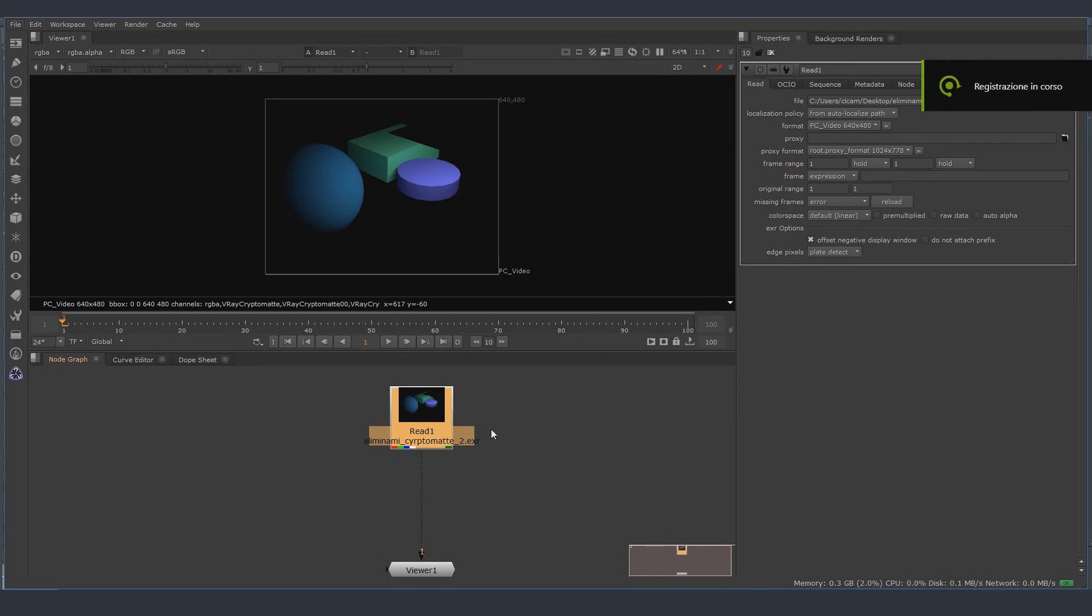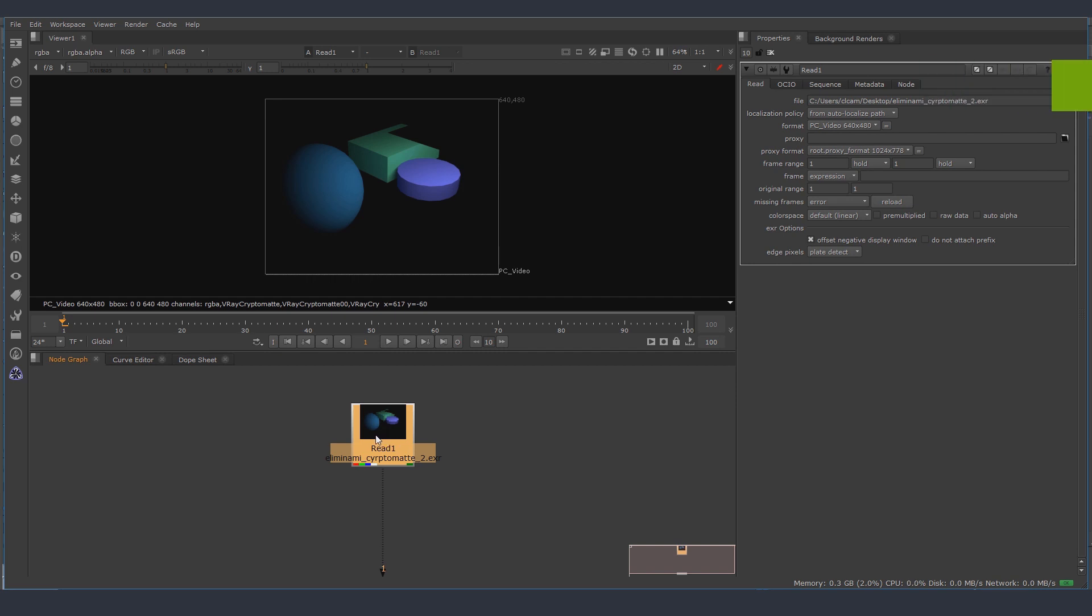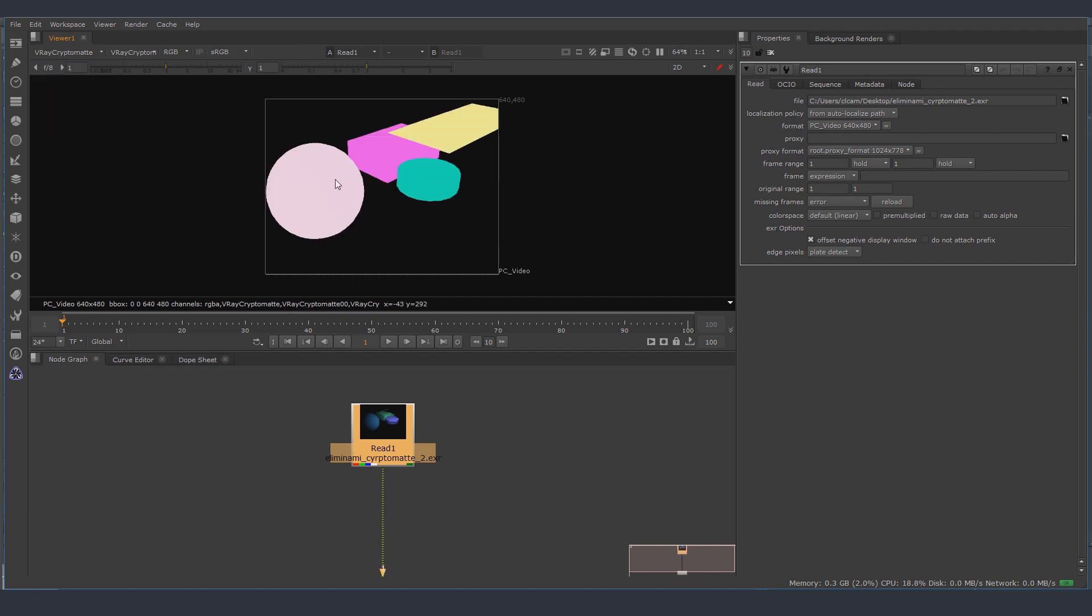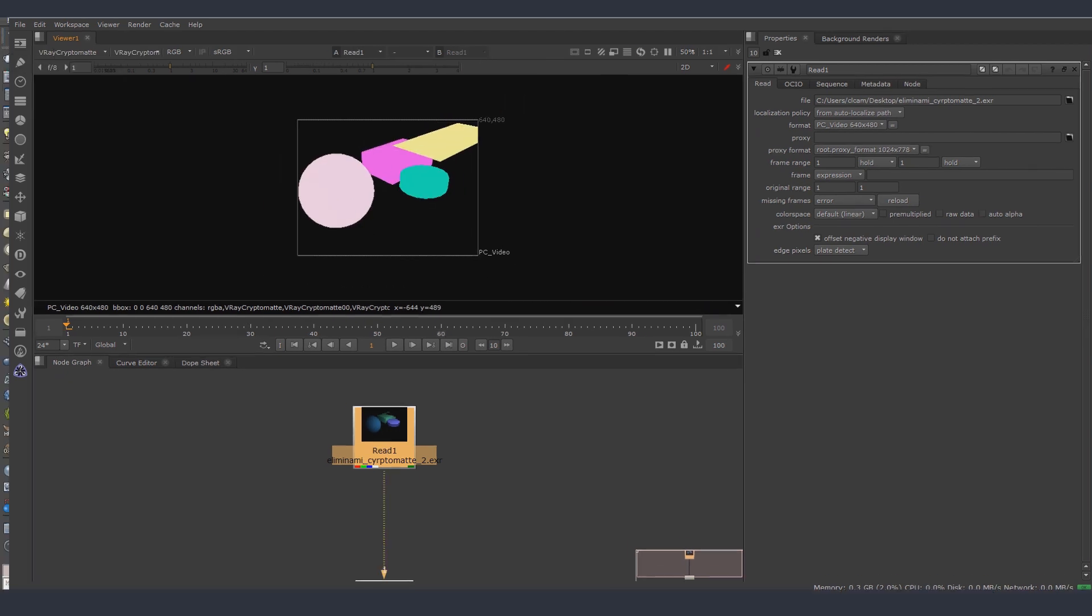Hi guys, I have a problem. I have this EXR file that I exported from 3ds Max with V-Ray and it has cryptomatte. This is like a test that I'm doing because it's not working for me.